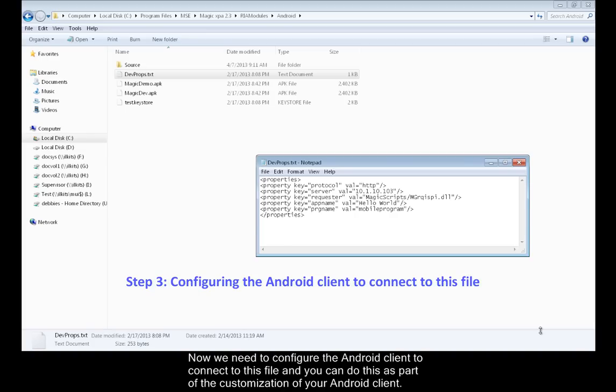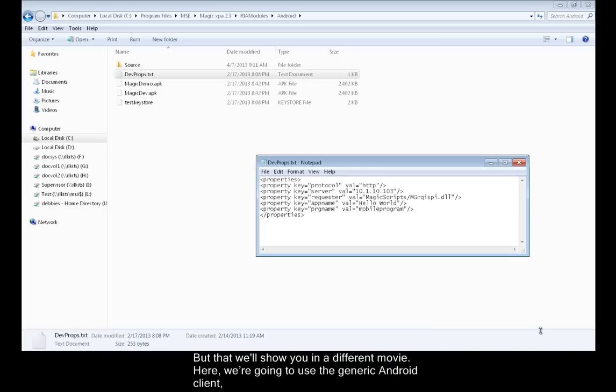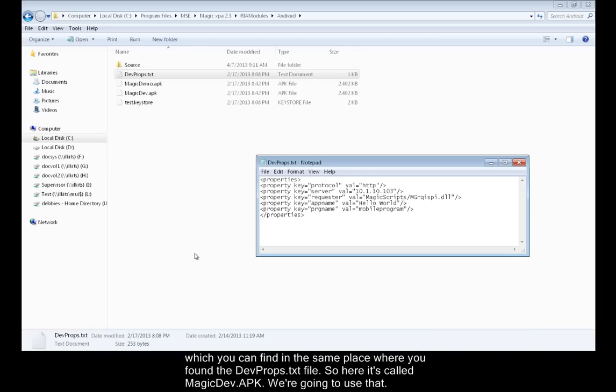Now we need to configure the Android client to connect to this file. You can do this as part of the customization of your Android client, but we'll show you that in a different movie. Here we're going to use the generic Android client, which you can find in the same place where you found the Dev Props text file.